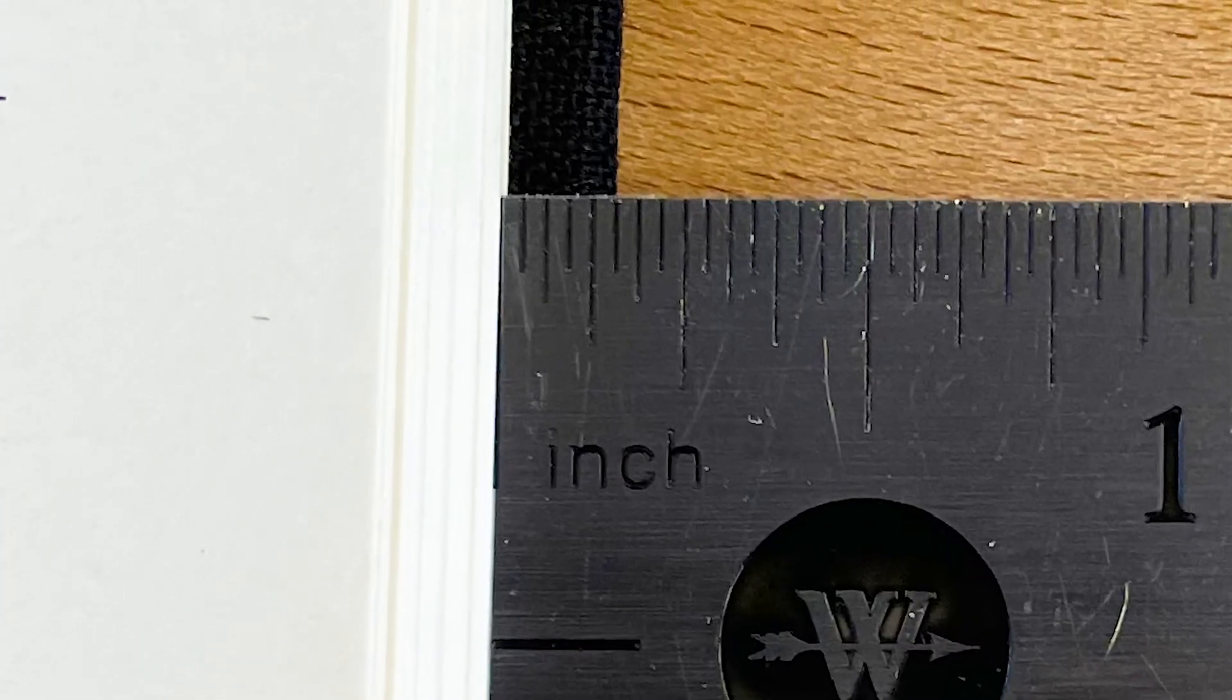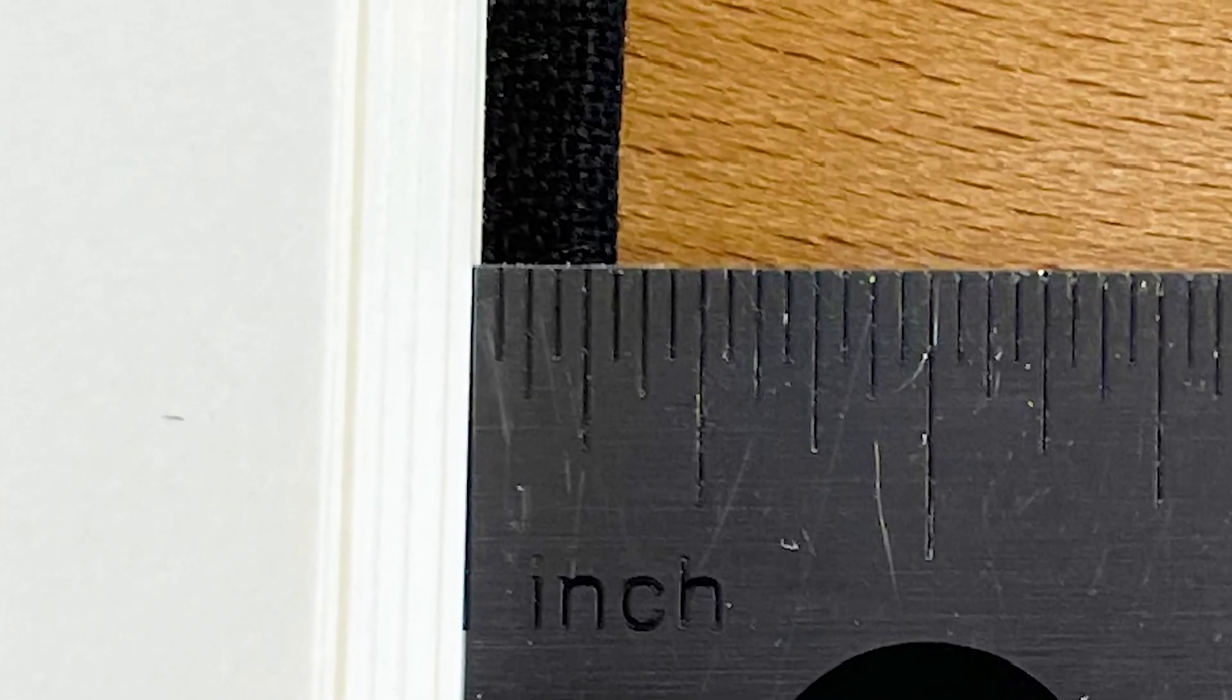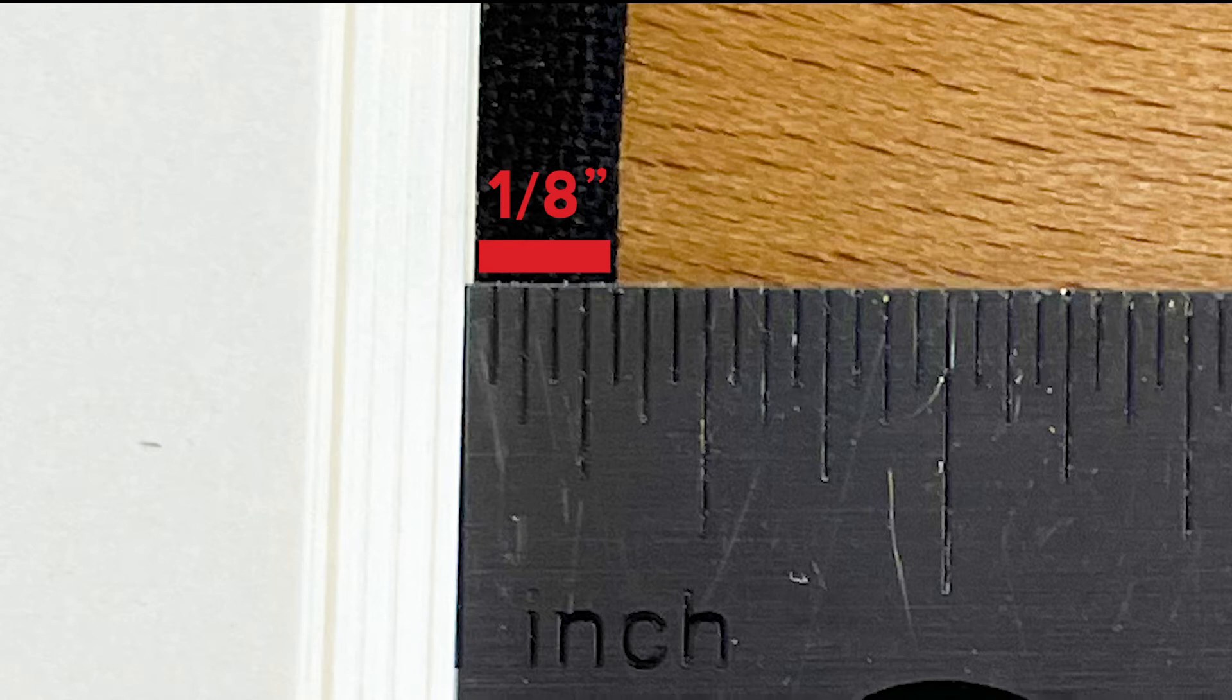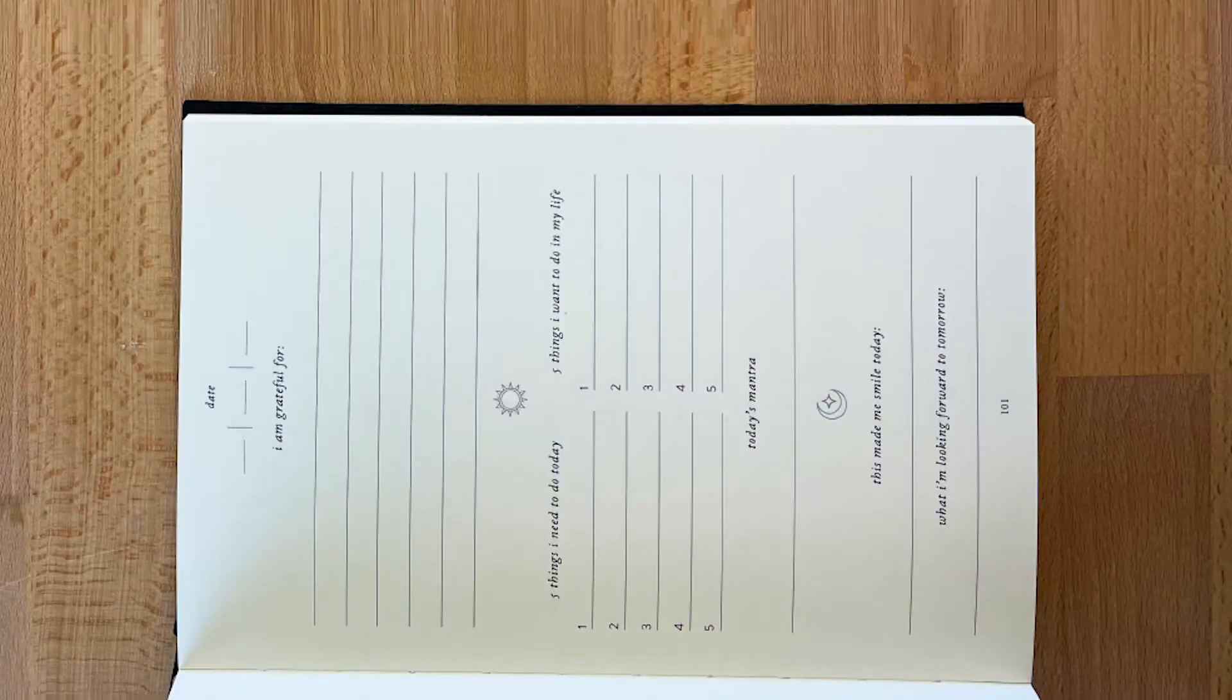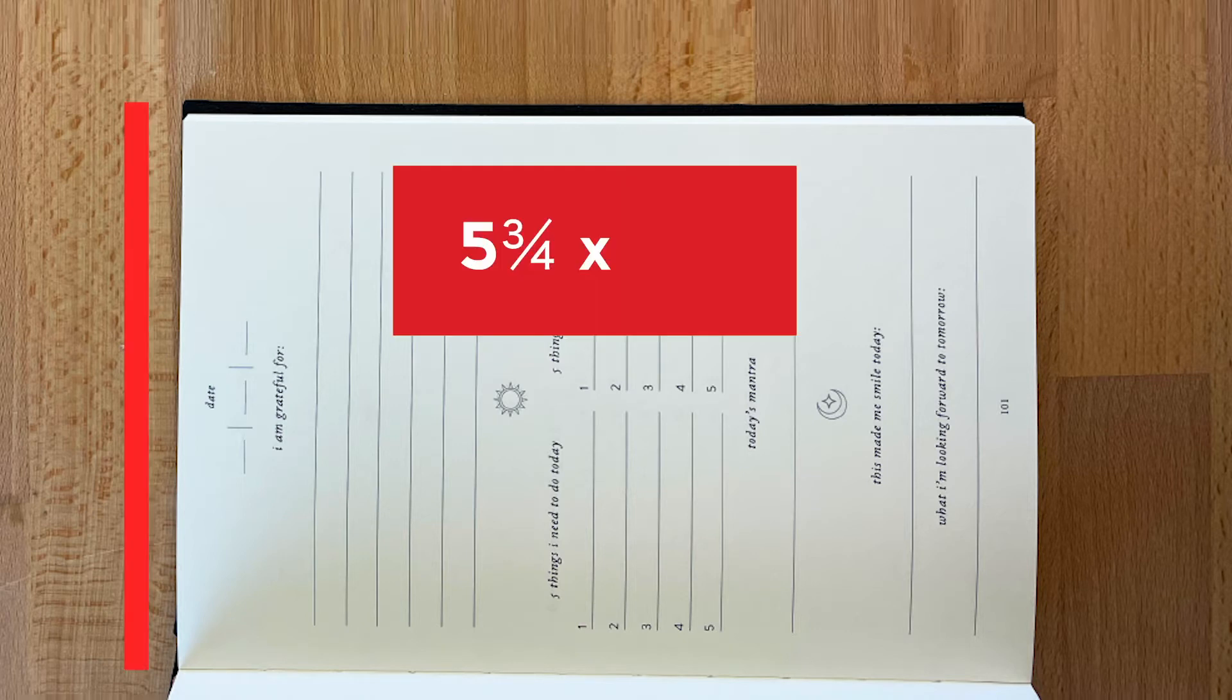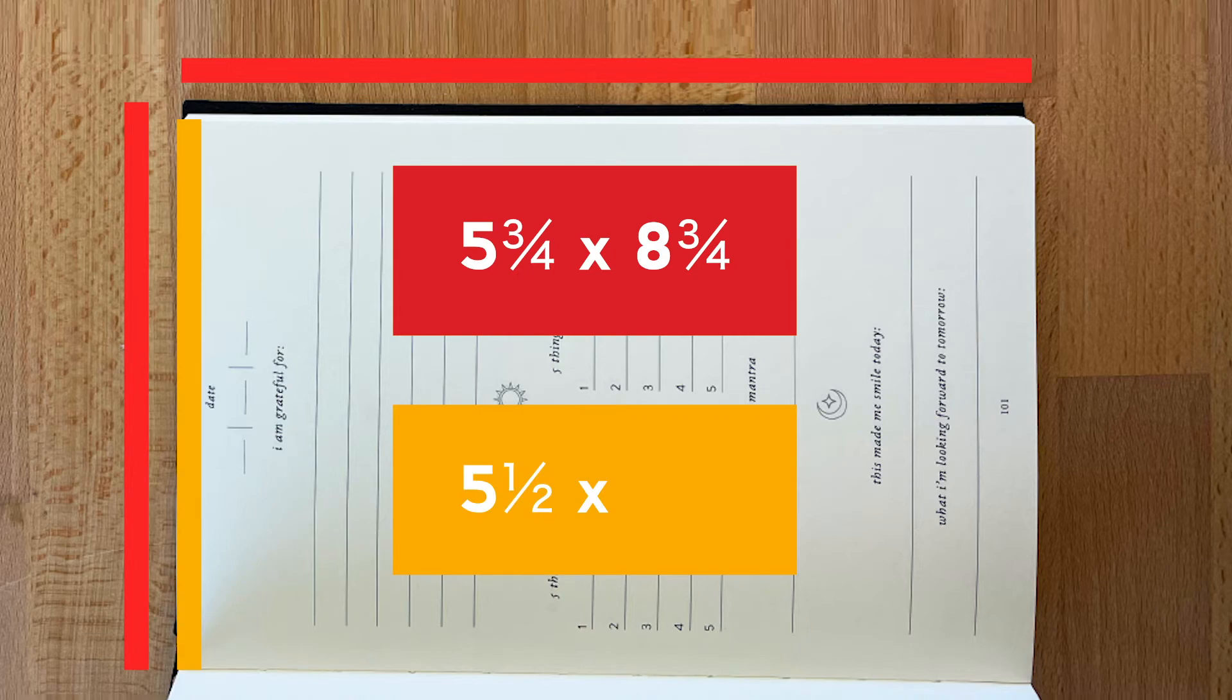For hardcover books, the cover extends out approximately one eighth of an inch from the interior pages on all four sides. This means the trim size of your pages should be a quarter of an inch shorter than the book measurements. In this case, we measured the book at five and three-quarter by eight and three-quarter inches, but the trim size is actually five and a half by eight and a half inches.